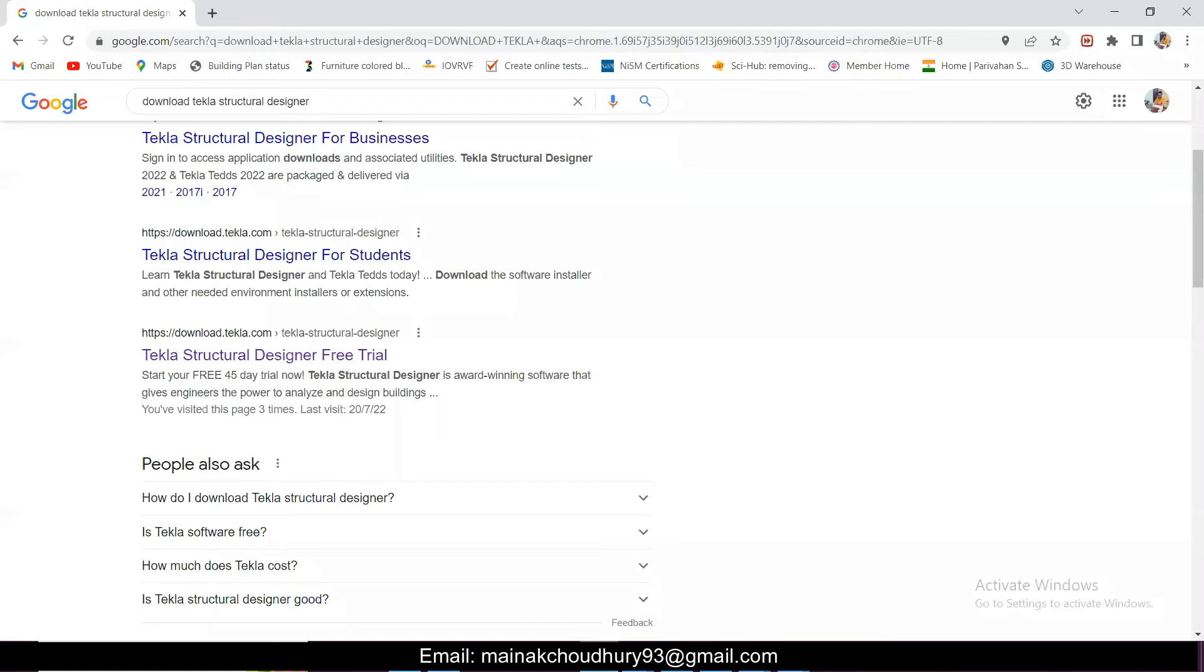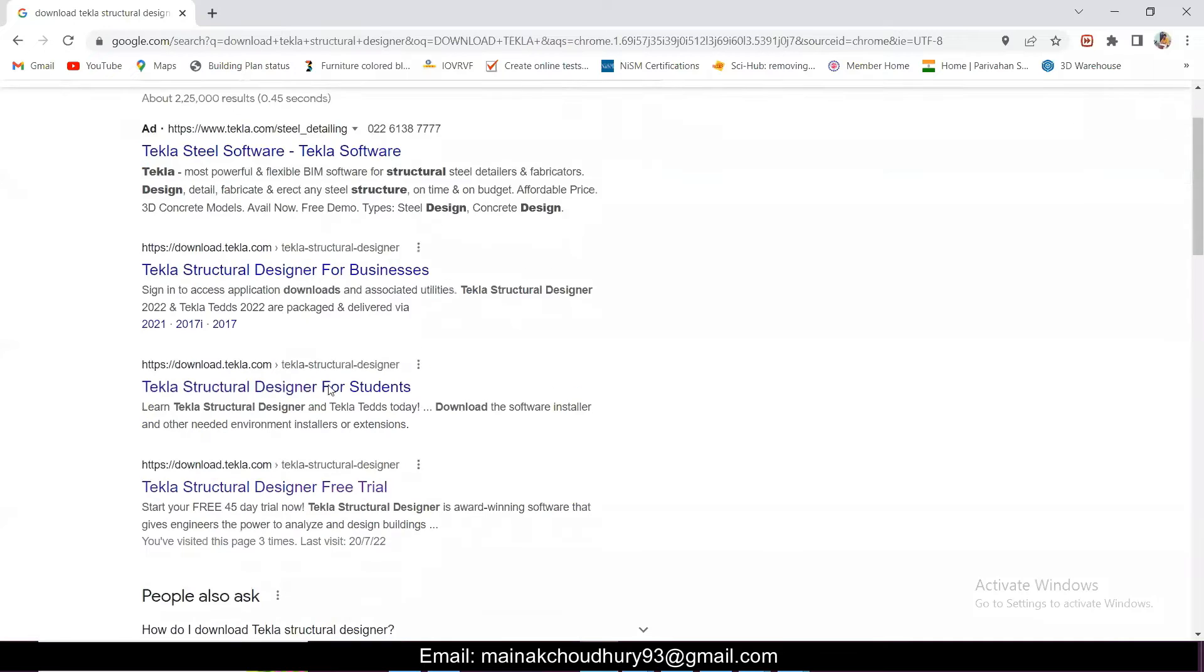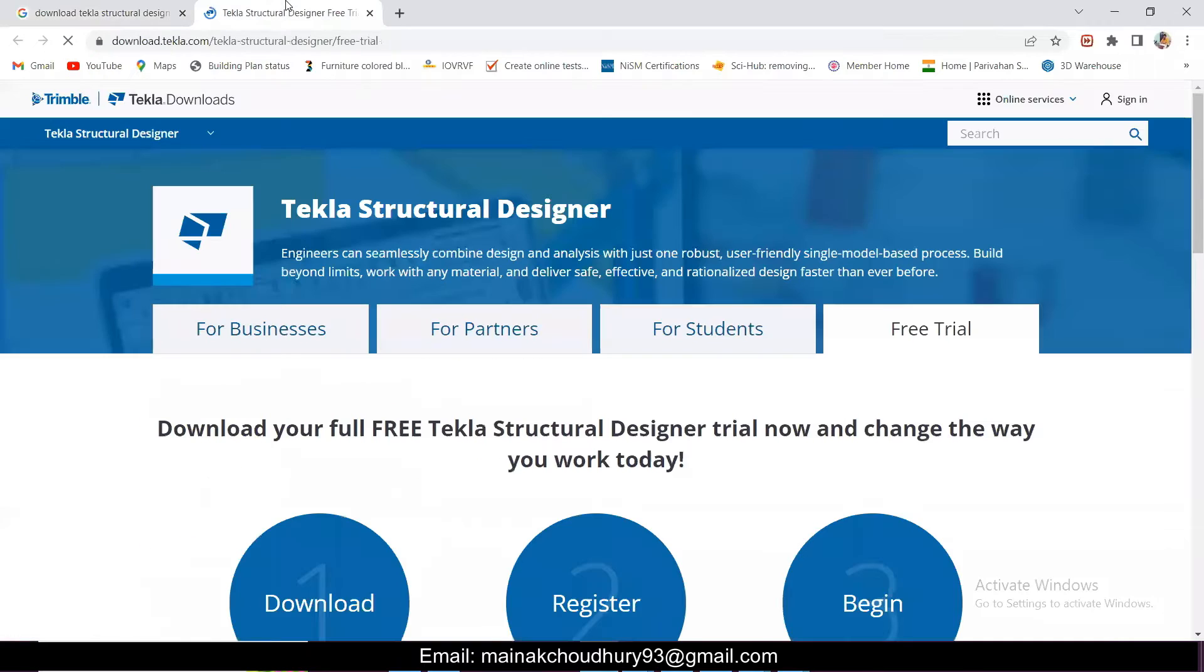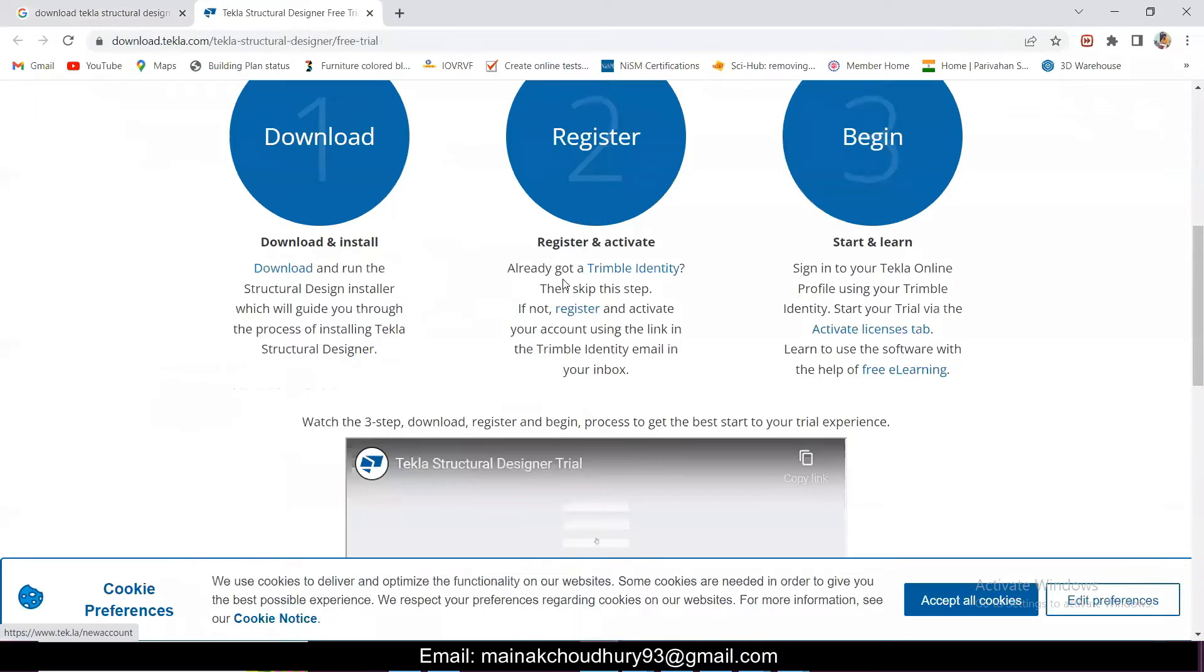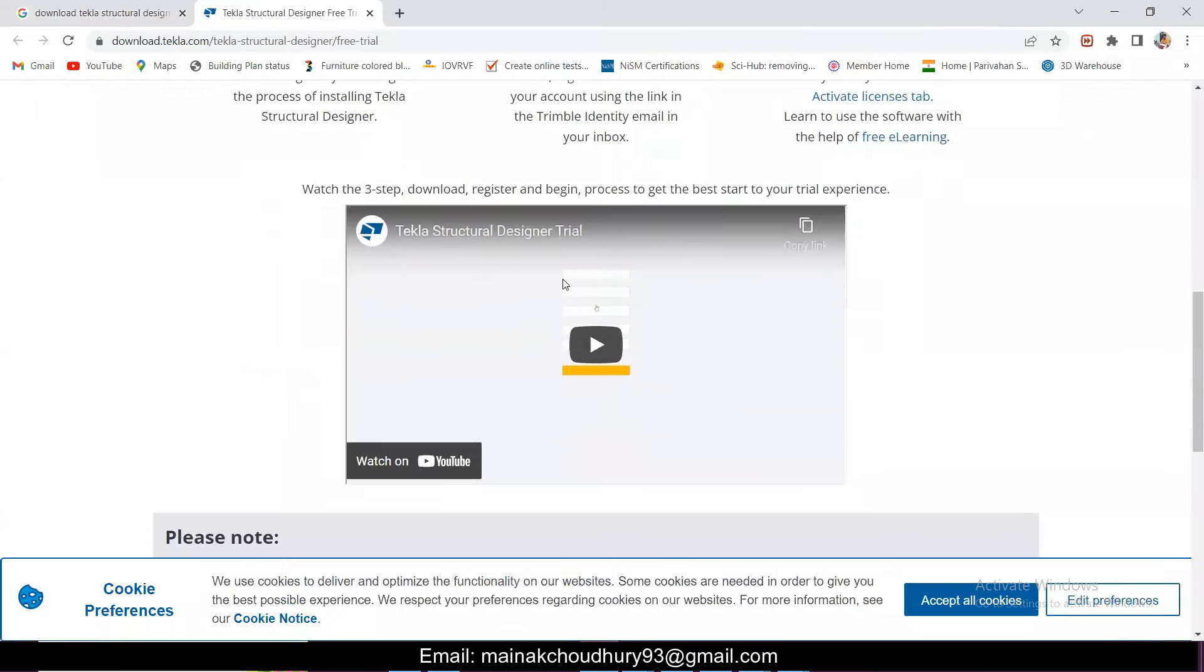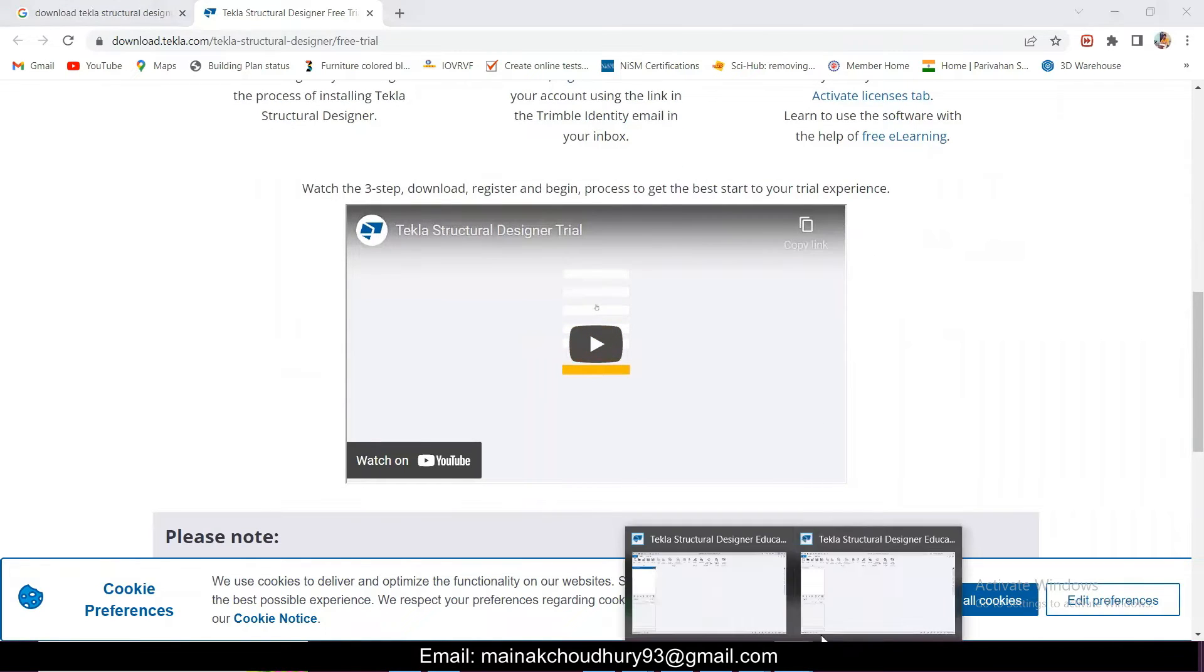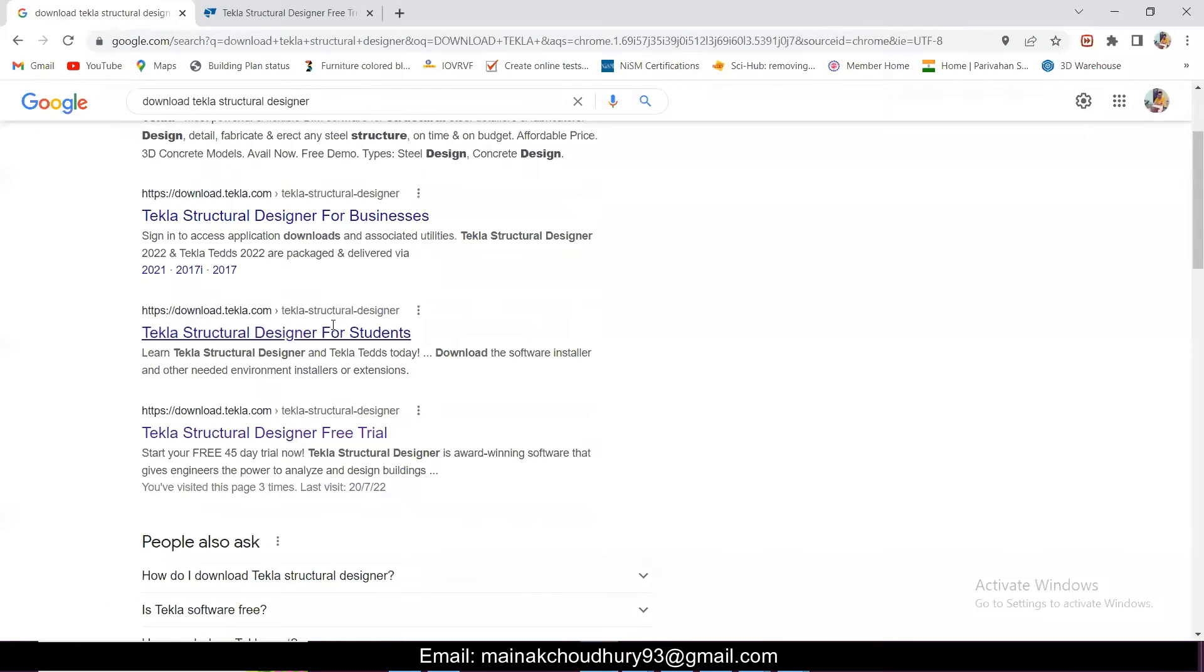If you just go to Google and download Tekla Structural Designer and use this process and register using your email ID, then you can just use this software for 365 days as an educator or as a student. This is a very helpful update.